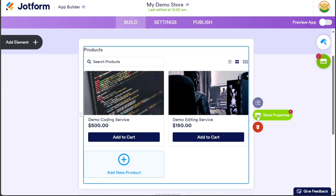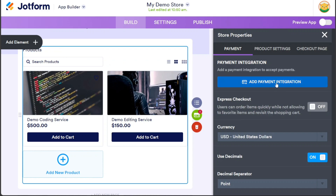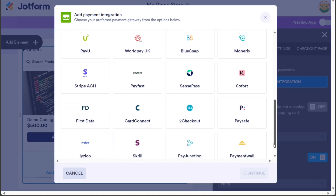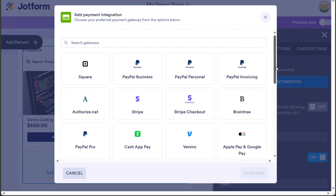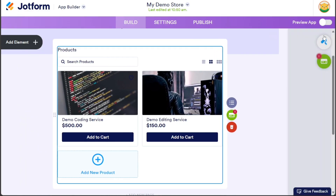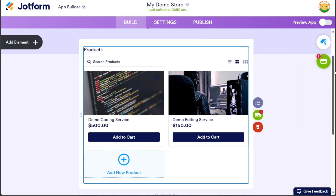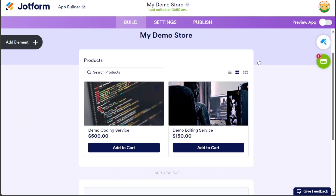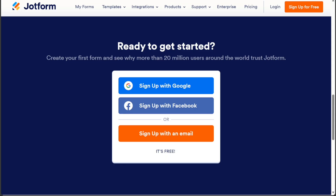JotForm offers a drag-and-drop form builder, over 150 integrations with popular apps, and a variety of templates and themes to customize the forms. Also, you'll get a free account, and you can test it out for yourself.